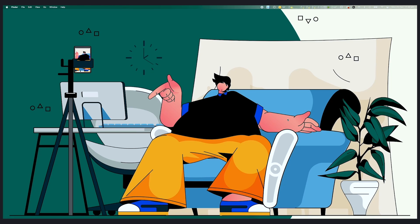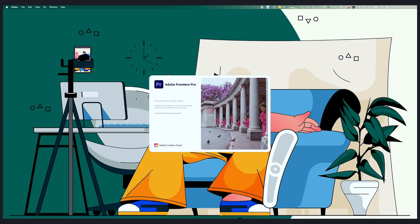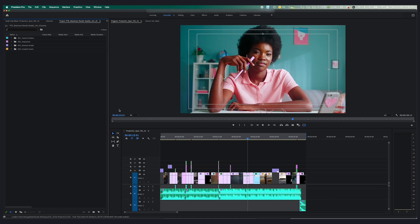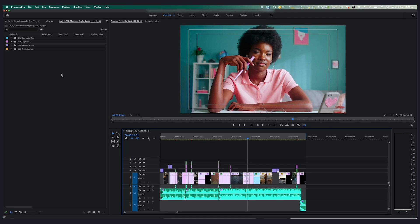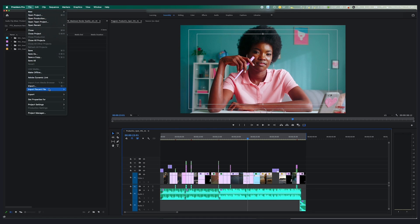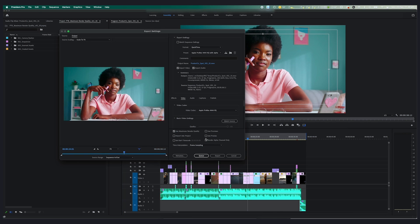Let's dive into the editing side of things right now and peel back the curtain in Premiere Pro. We want to look at a render setting that on the surface sounds pretty self-explanatory, however it's much more technical than you might think. That setting is a little checkbox option that asks you if you want to use maximum render quality. Maximum render quality — what does it mean, should you be using it? Well, of course you should, right?